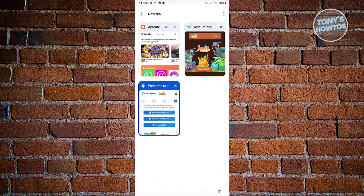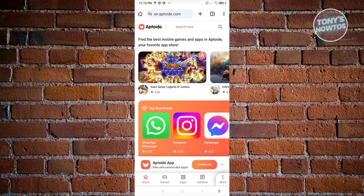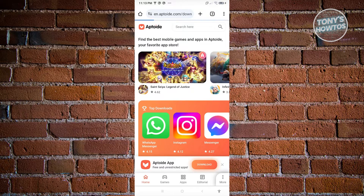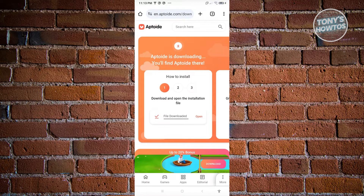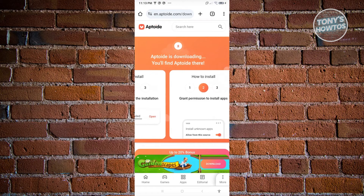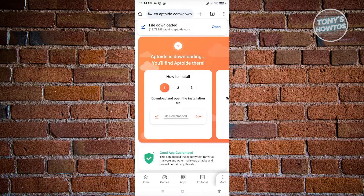Another way to download apps is via a similar application to Google Play Store called Aptoide. Go to their official website at aptoide.com and click the download button to download the Aptoide application. Wait for it to download — once it's done, you'll have the Aptoide APK ready to install.